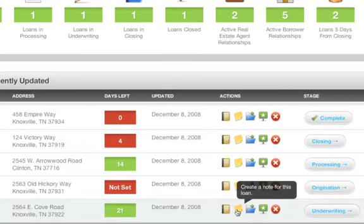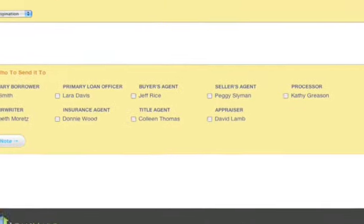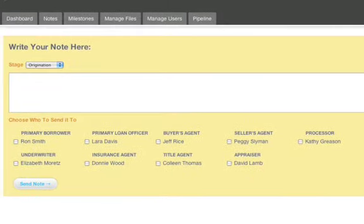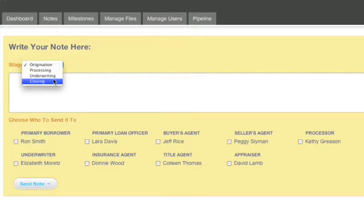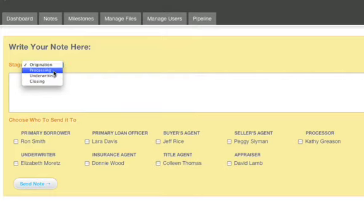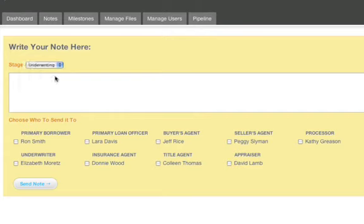So when you click it, what happens? When you click it, it's going to take you directly into the notification system for that specific loan. And you'll see here that it'll ask you which stage you would like your note to be posted under. You select it: origination, processing, underwriting, or closing.